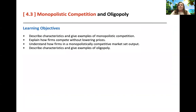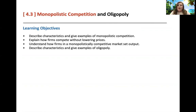We're going to talk about characteristics, and I already gave you one example of monopolistic competition — how firms compete without having to necessarily lower their prices like in a pure competition, and how monopolistically competitive markets are going to set their output, how much they produce.